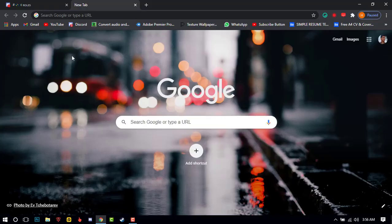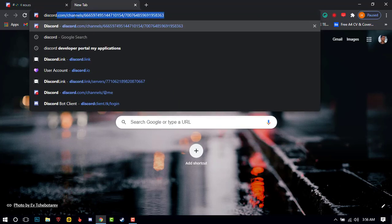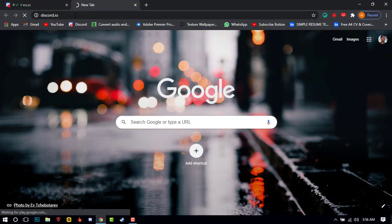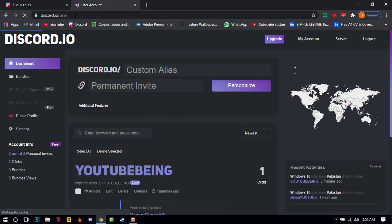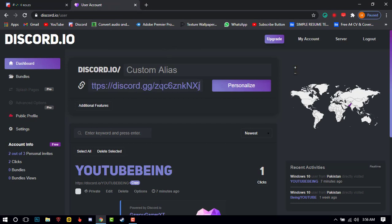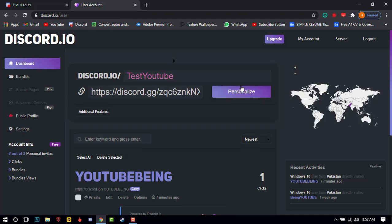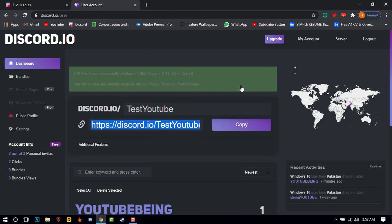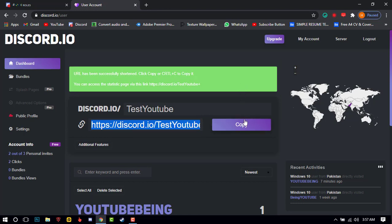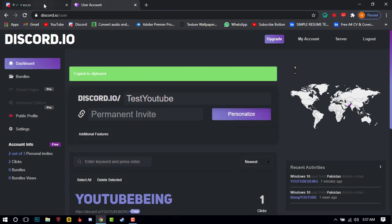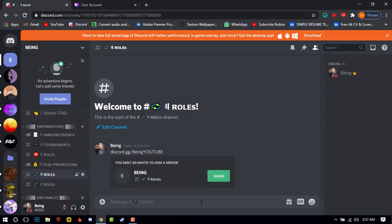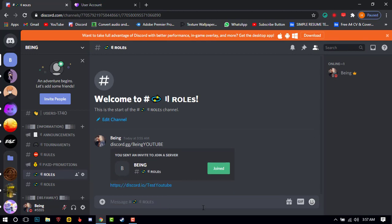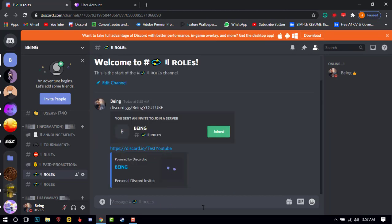For the second method, you will need to go to the discord.io website — you can check the description for the link. Here, you will need to enter your Discord server permanent invite link. After that, just enter your name which you want and click on personalize. Just click on the copy button to copy your custom vanity URL. Now you can send it anywhere you want — people will only see your custom vanity URL.